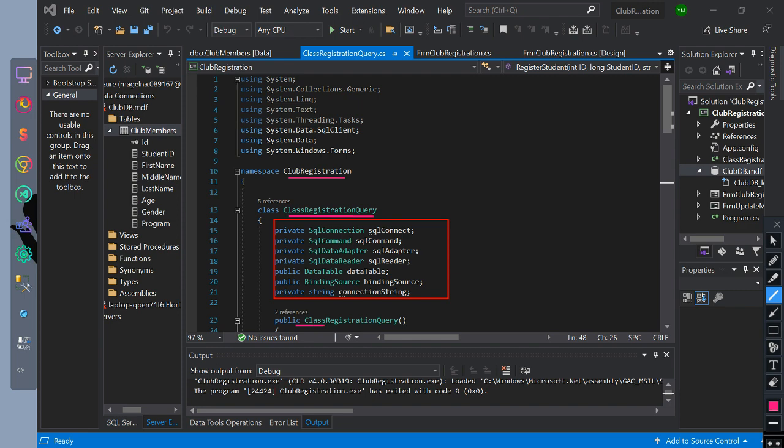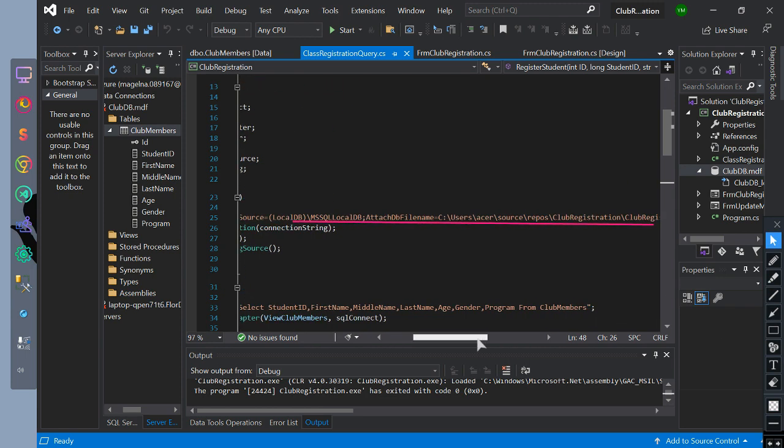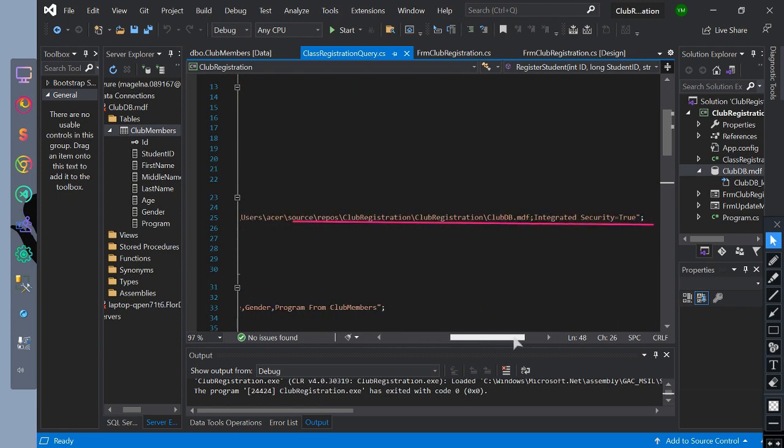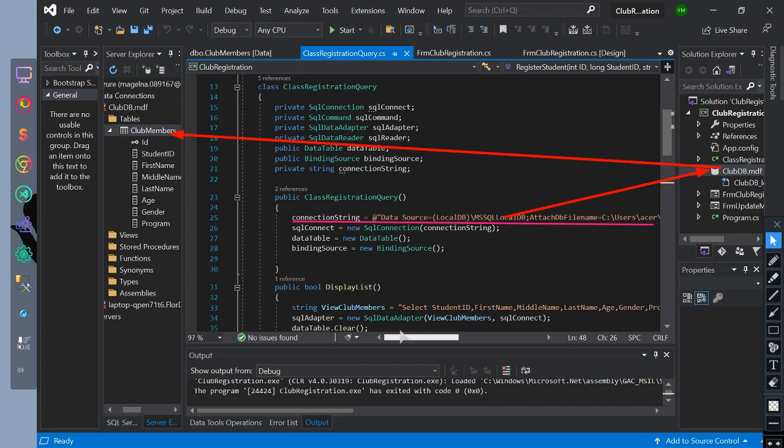Then we have created a class method constructor. Inside of it we initialize connection string equals to connection string of club DB database so we can use its tables. We initialize SQL connect equals new SQL connect with the value of connection string.